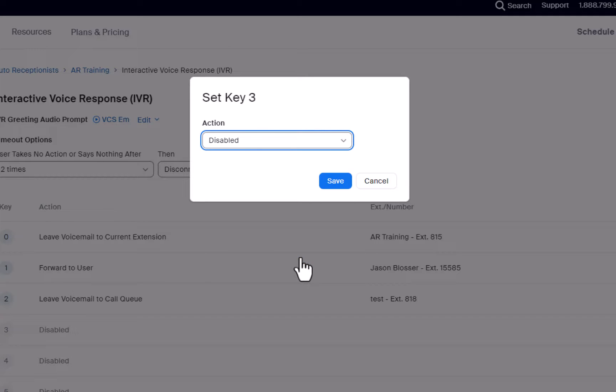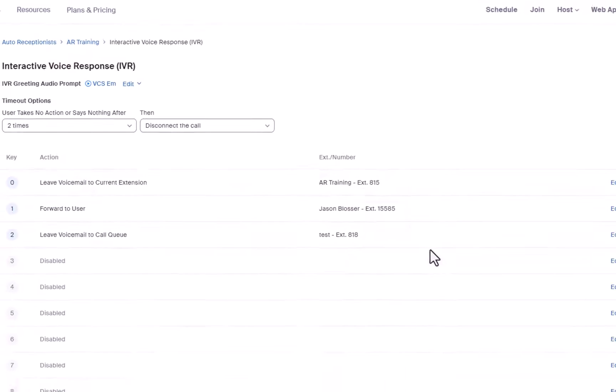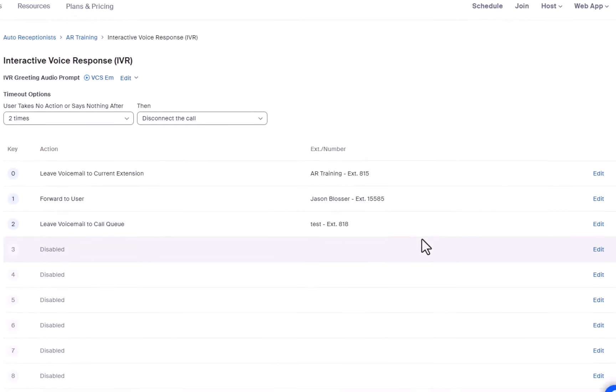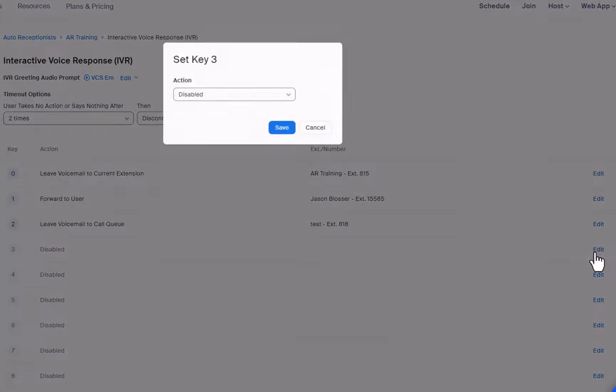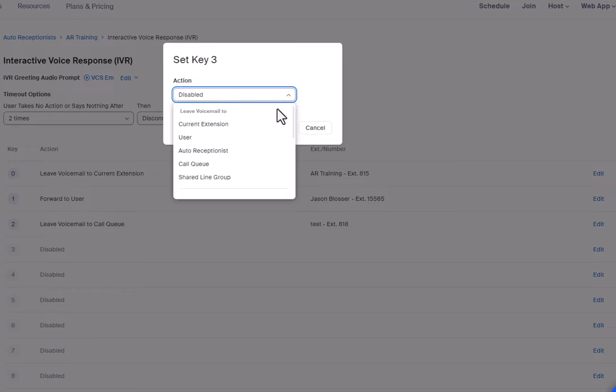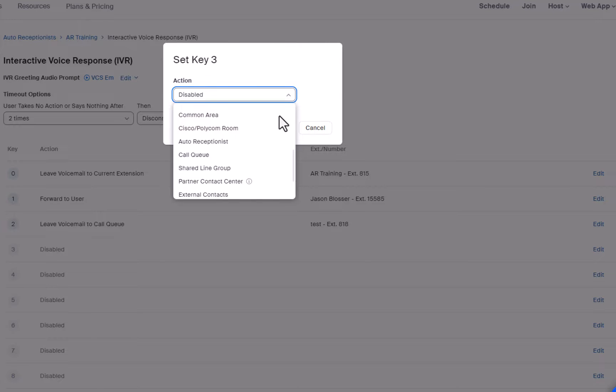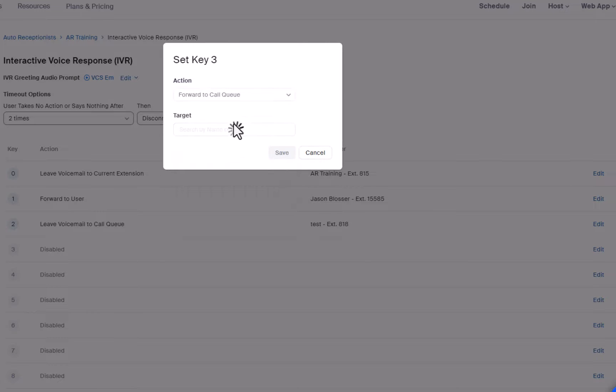If a caller selects 3, I would like them to have the option to be forwarded to a call queue. I will select Edit next to the 3 key, click the action drop-down arrow, and select Forward to call queue, and I will search the target and hit Save.